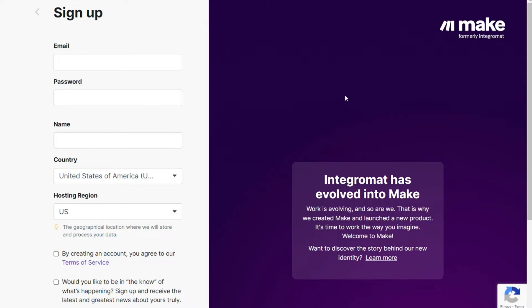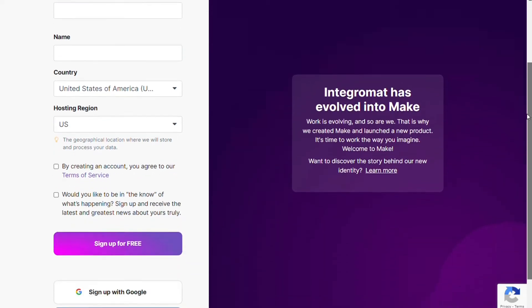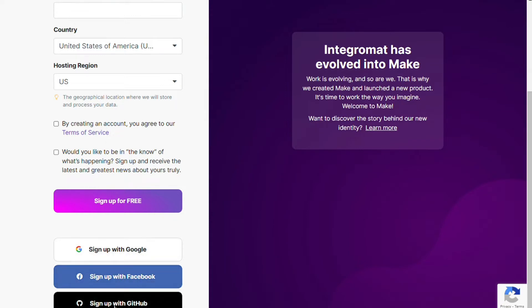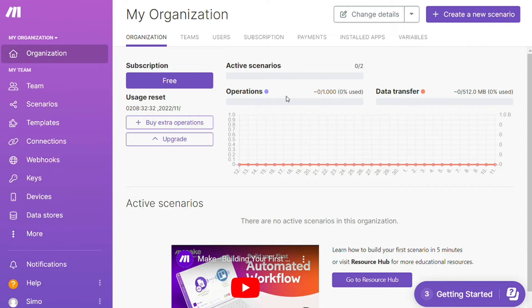Now you need to sign up to Make. It's as easy as just filling these forms, or you can also sign up using your Google account, your Facebook account, or your GitHub account. And after that, this is your dashboard.